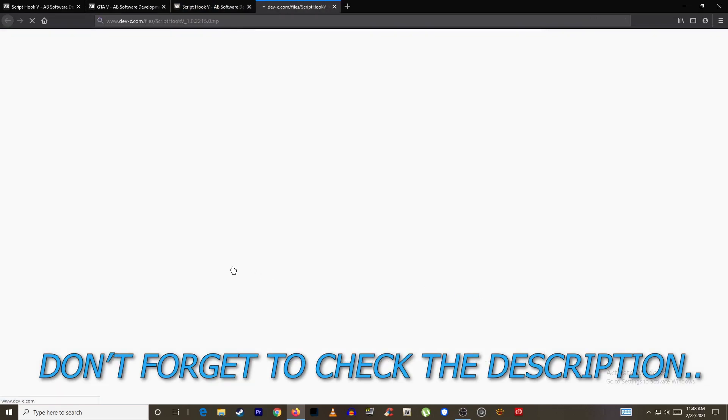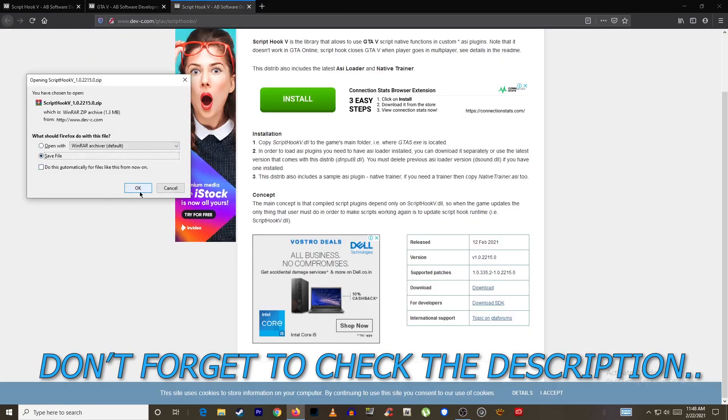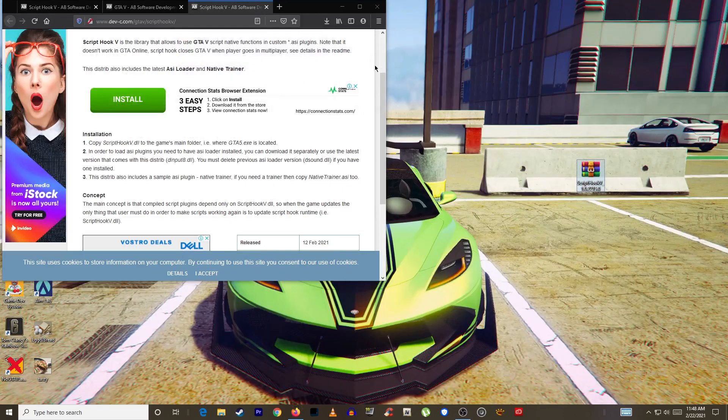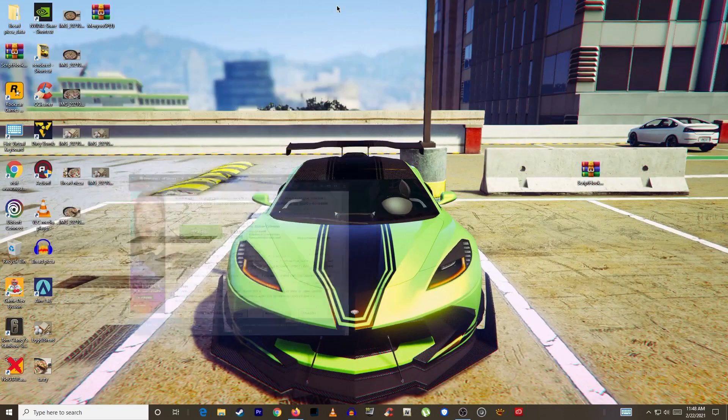I'll leave the link to the website in the description so go ahead and download it. Now bring it over to your desktop. Now open it using WinRAR.